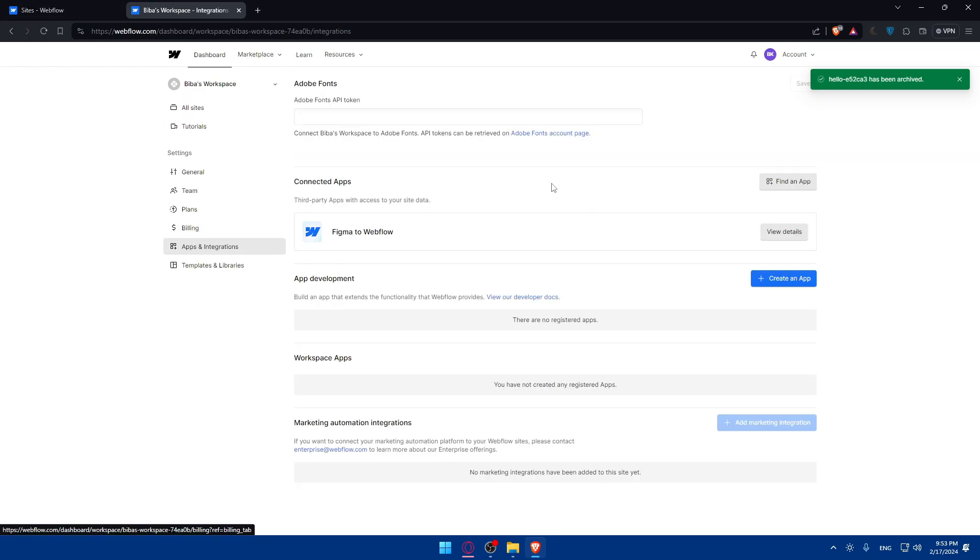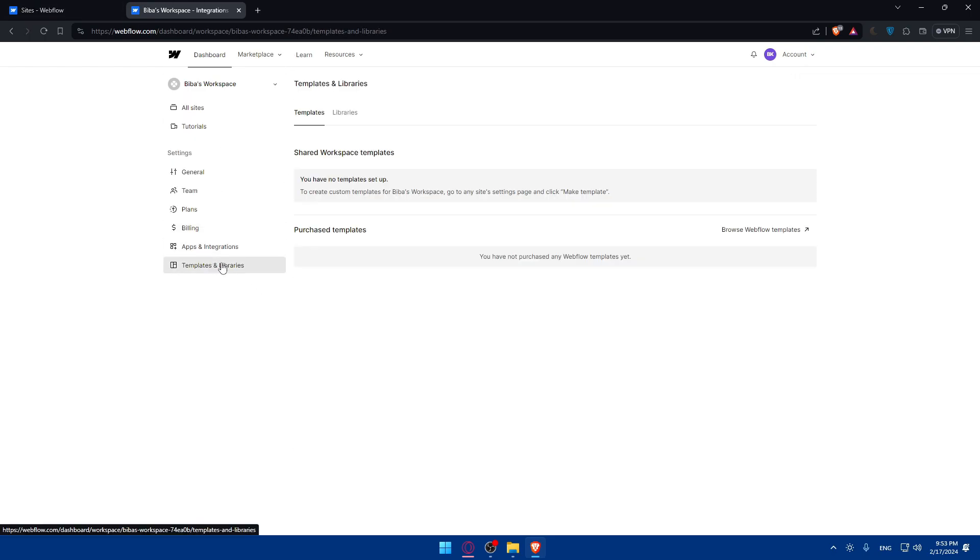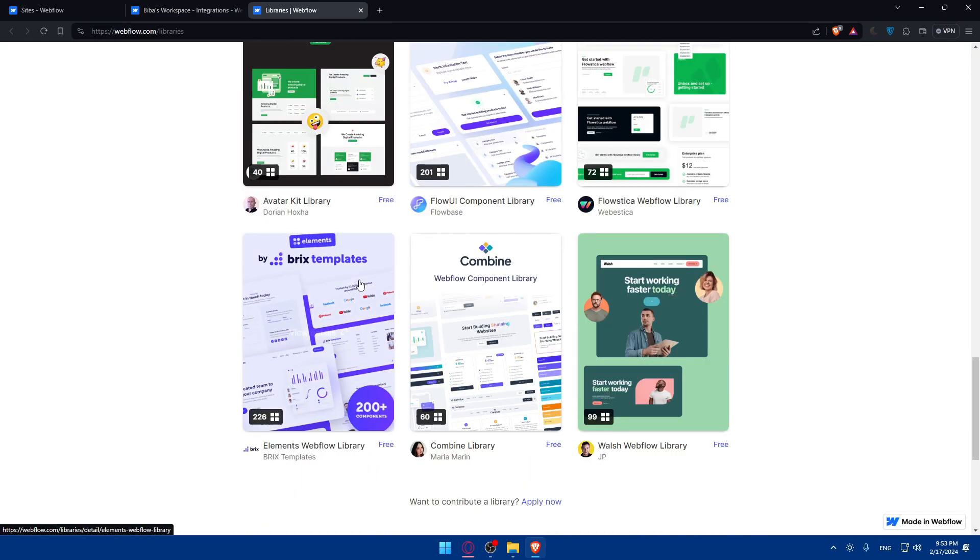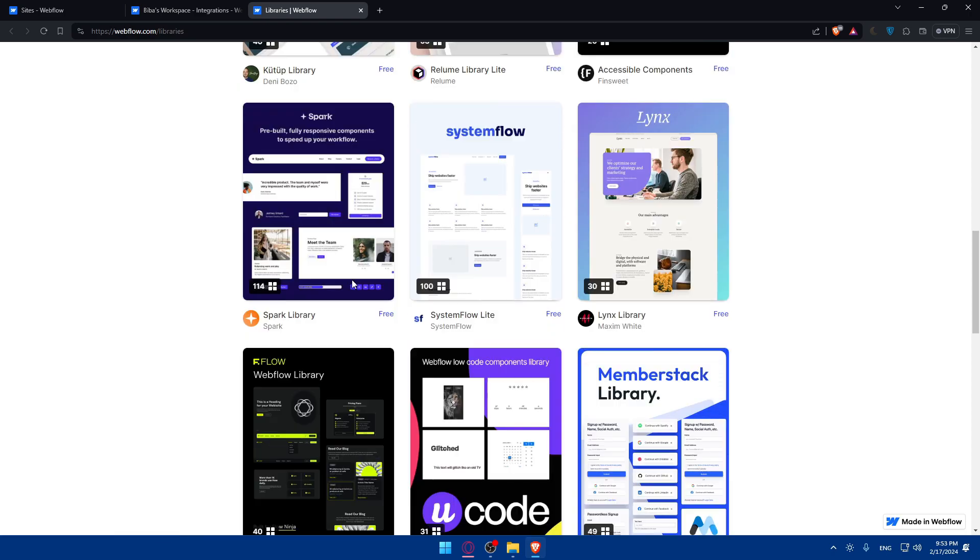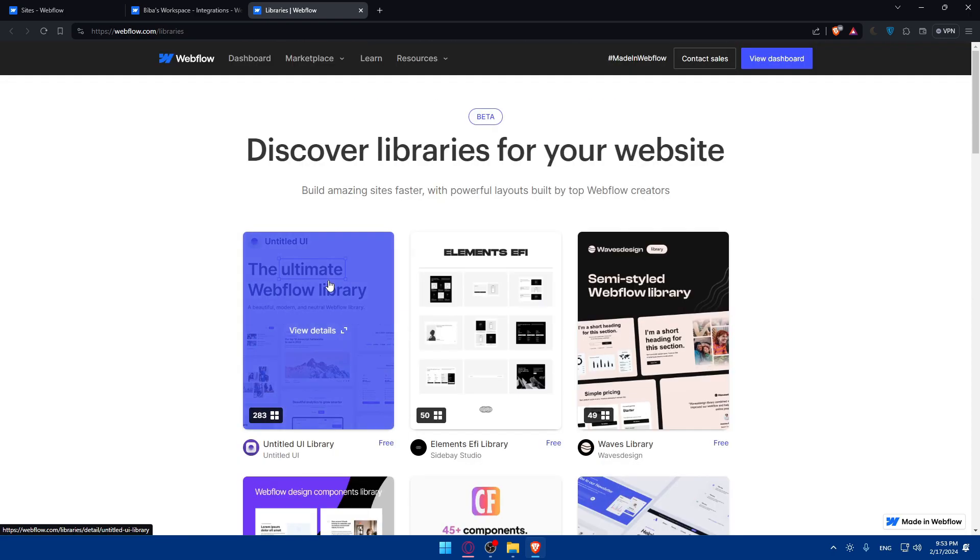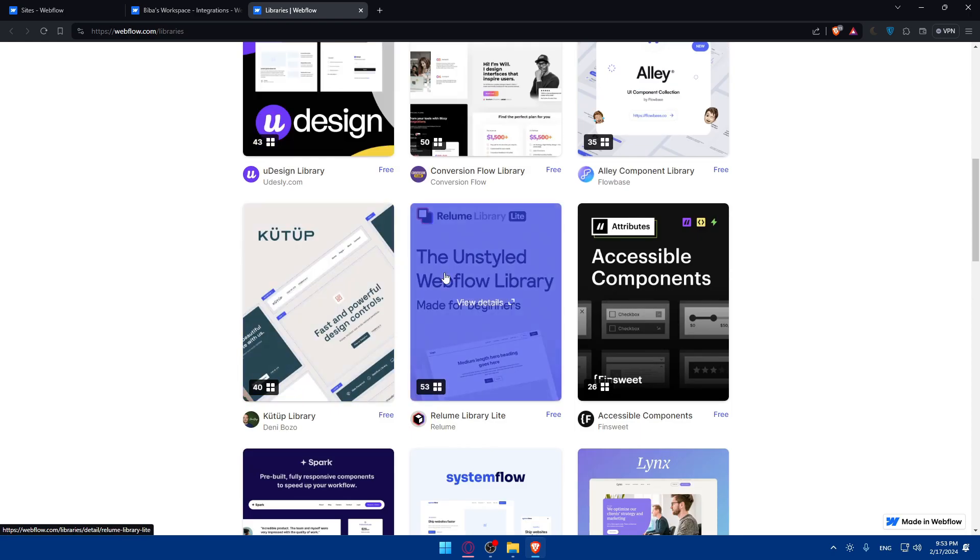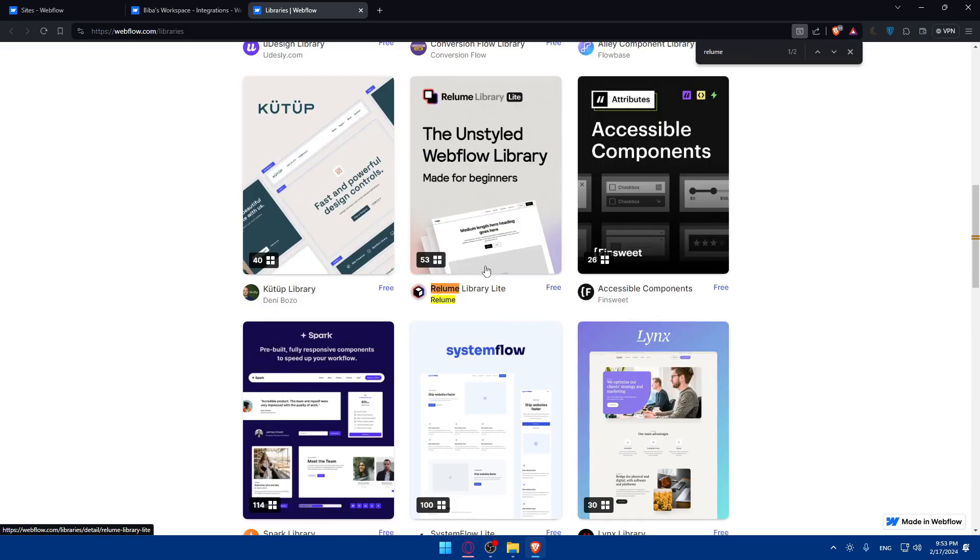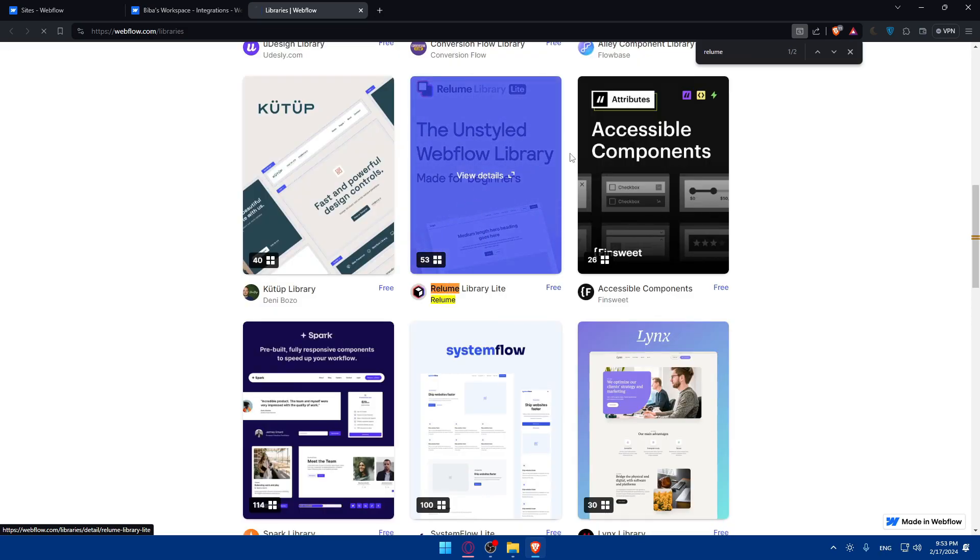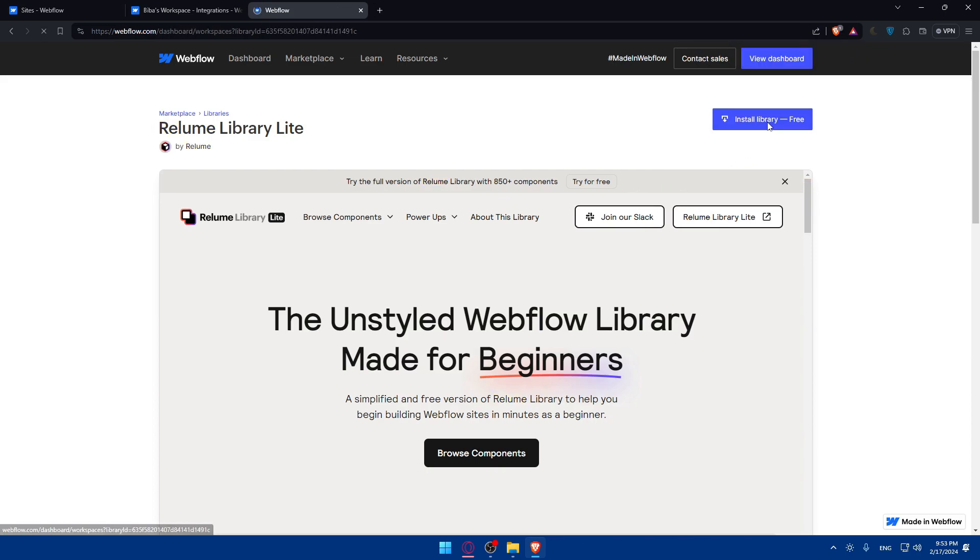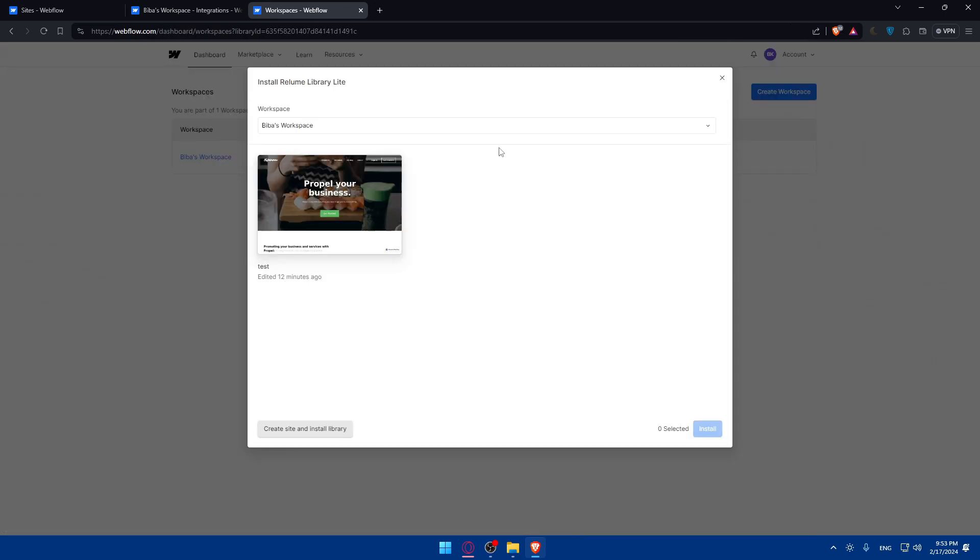So of course, I'll have to go through these libraries and go to Reloom, which will be somewhere here. Okay, I don't know where it is. So let's just type Reloom. Okay, here it is. It's in the middle now.